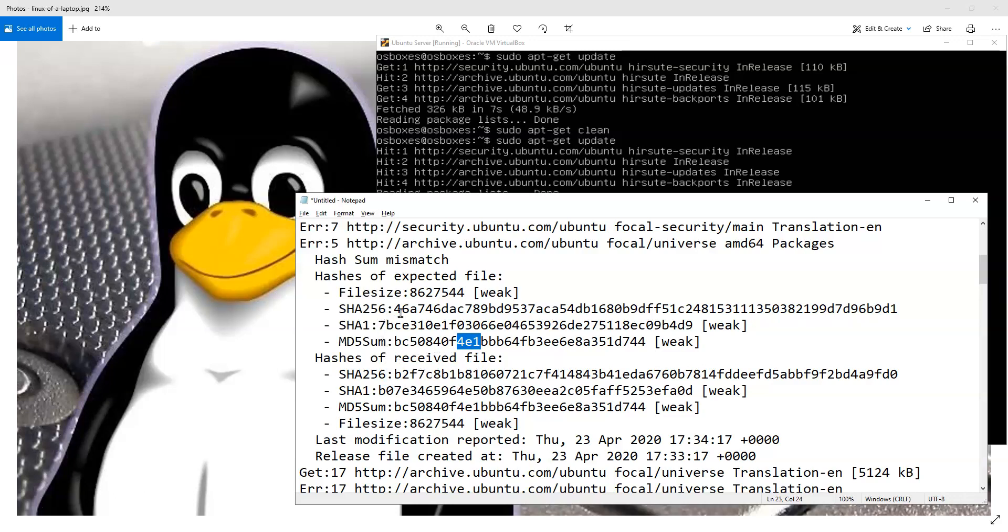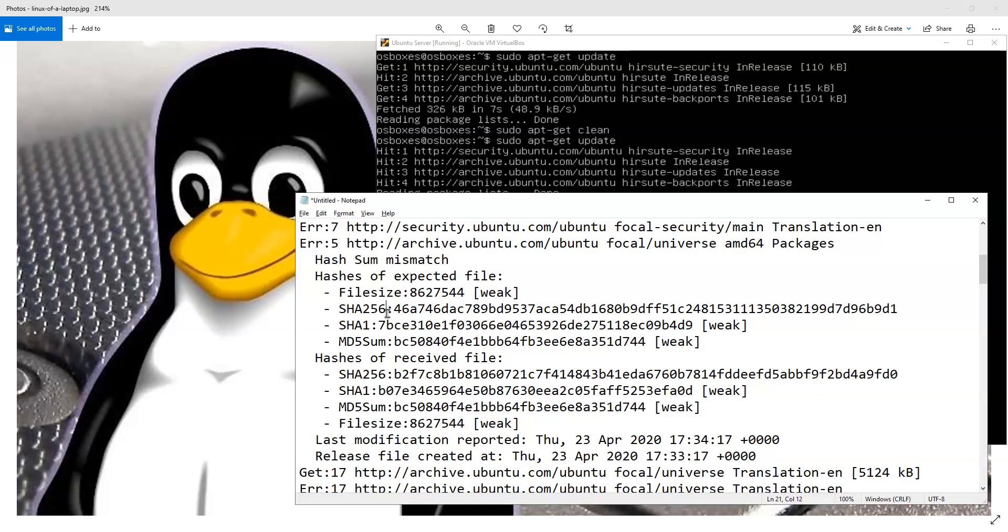But in my case, the SHA1 and the SHA256 were different. And what it turns out is it really happens that there is a little bit of overzealousness in the algorithm that calculates it.